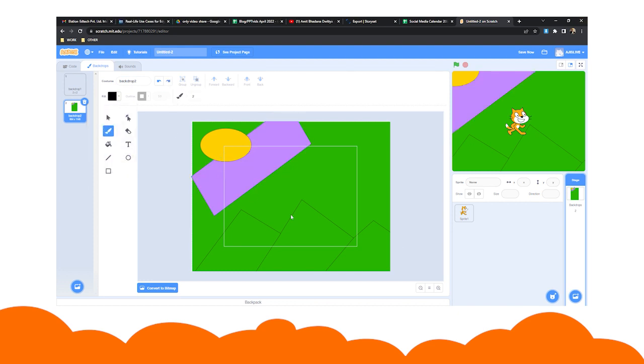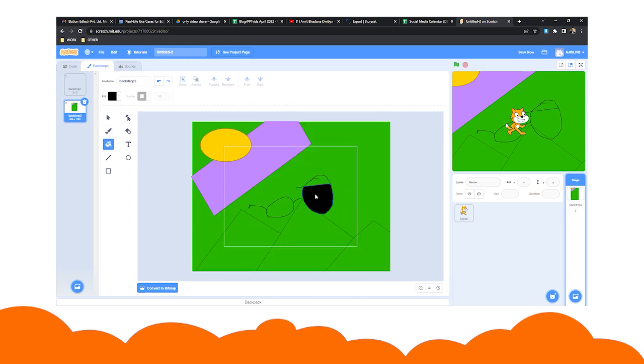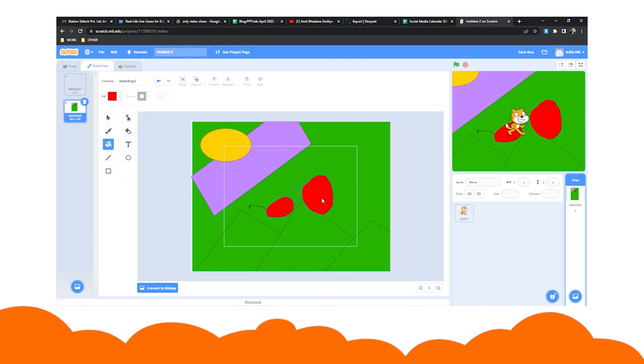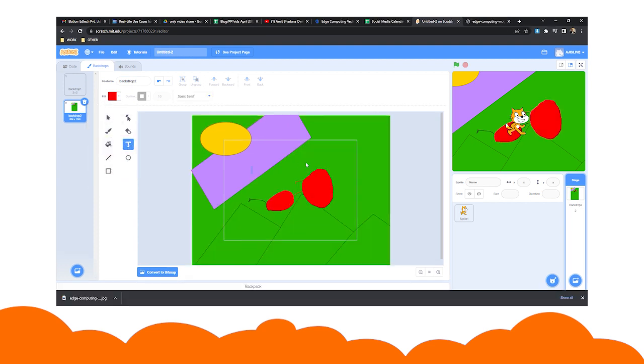Using the fill bucket option, you can fill in any color to the shape that you drew using the brush tool. You can even add text to your backdrop